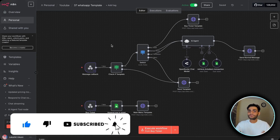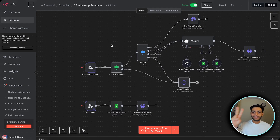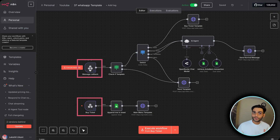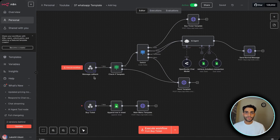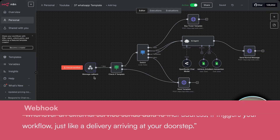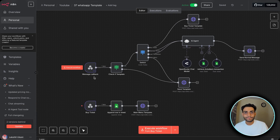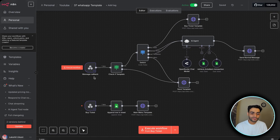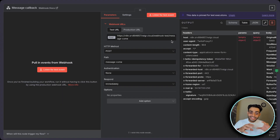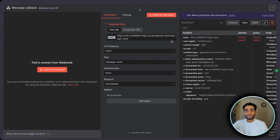In n8n, this is the workflow we are going to build. It has two main webhook URLs. For people who don't know, a webhook is a unique address — like a home address. Whenever we receive a message on WhatsApp, we want to send that message to n8n. We have this webhook URL here. This URL will be specified in WhatsApp so that whenever a new message comes in, we can receive it in n8n. Copy this URL.